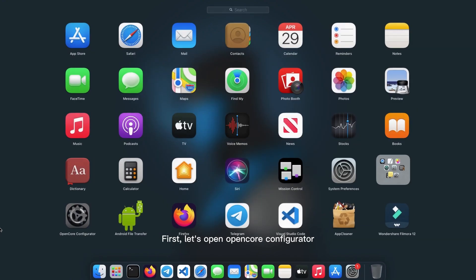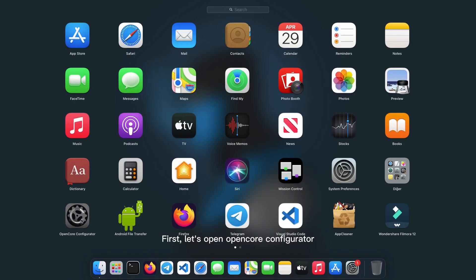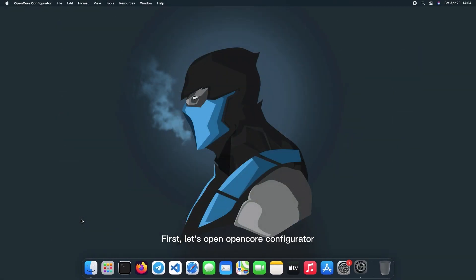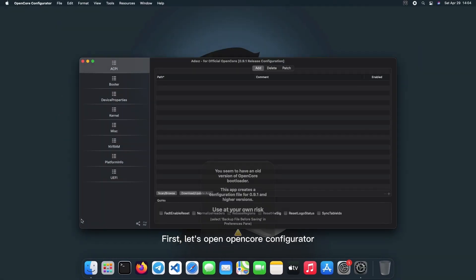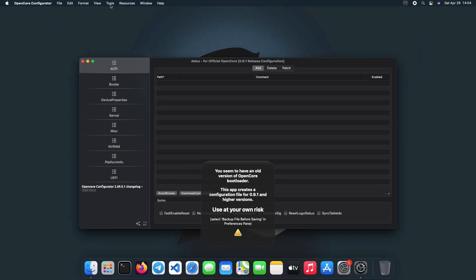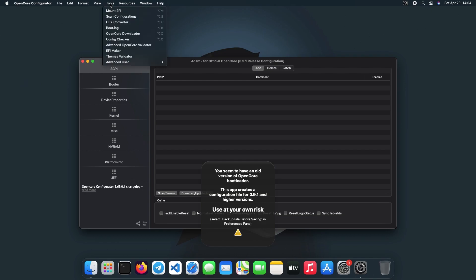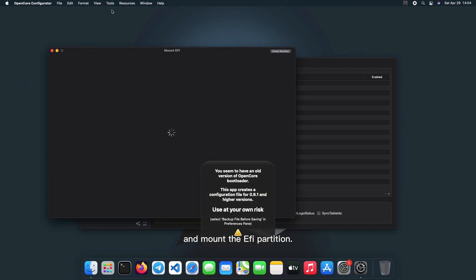First, let's open OpenCore Configurator and mount the EFI partition.